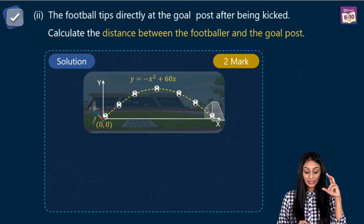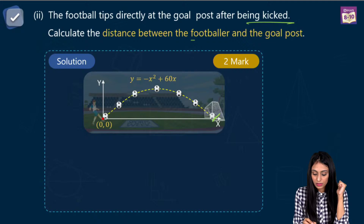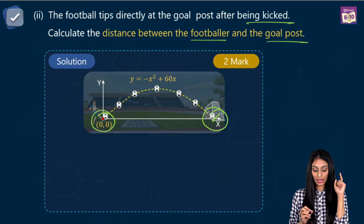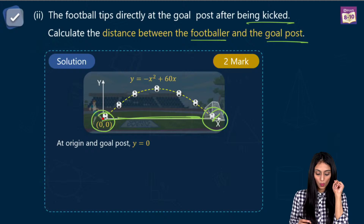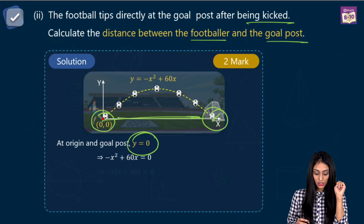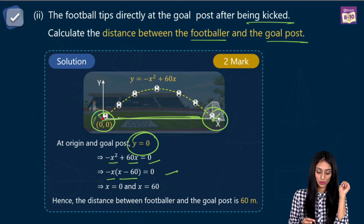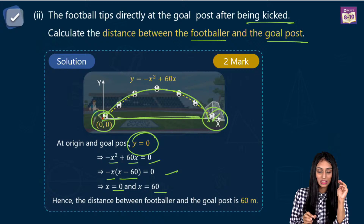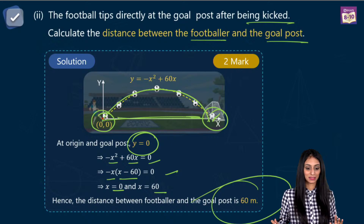Now the second part: the football hits directly at the goal post after being kicked. We need to calculate the distance between the footballer and the goal post. The equation is Y equals minus X squared plus 60X. Setting Y equal to zero and taking minus X common, we get X times X minus 60 equals zero. X is zero or X is 60. Since distance cannot be zero, the answer is 60 meters.